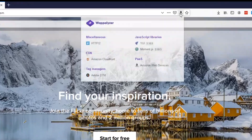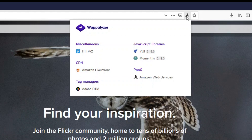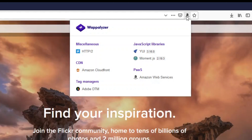Another tool I use is called Wappalyzer — it's a pretty good tool to enumerate the different technologies used on a web page, and it's just a browser add-on. I'll click on it now: Flickr uses Amazon CloudFront, Adobe DTM, YUI 3.16.0, Moment.js, and Amazon Web Services. It gives you a little bit of information about what the website is running, though this is just the main page.